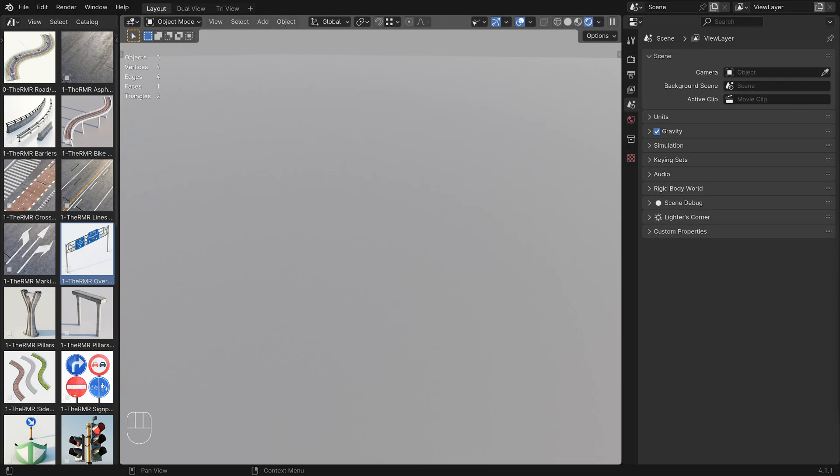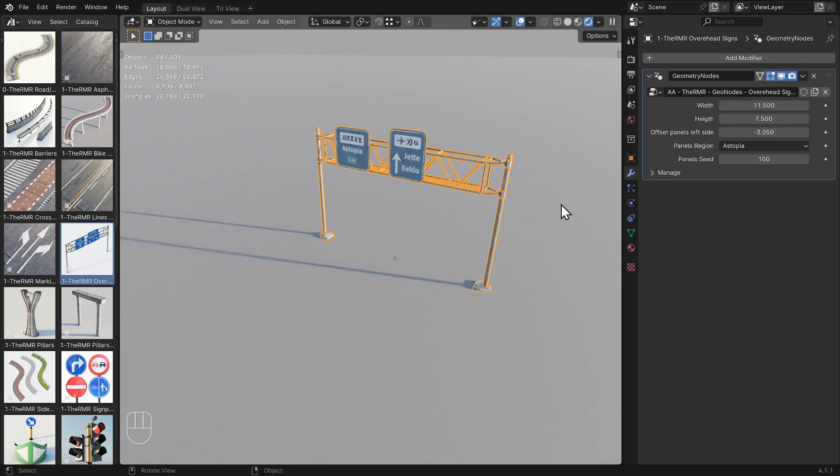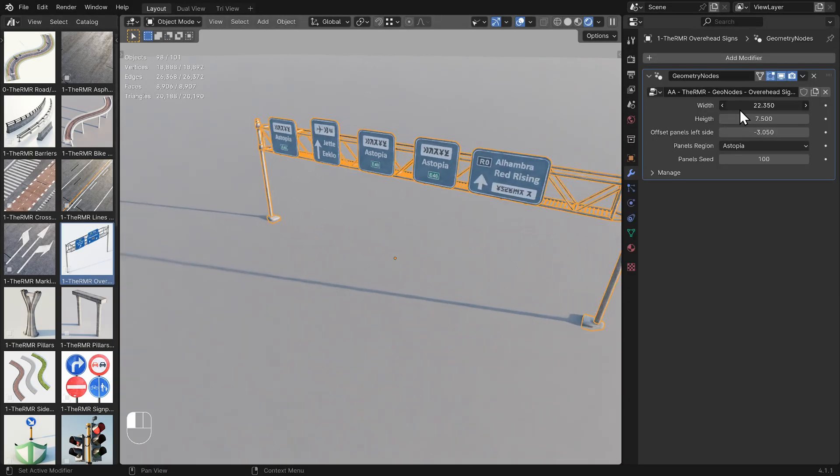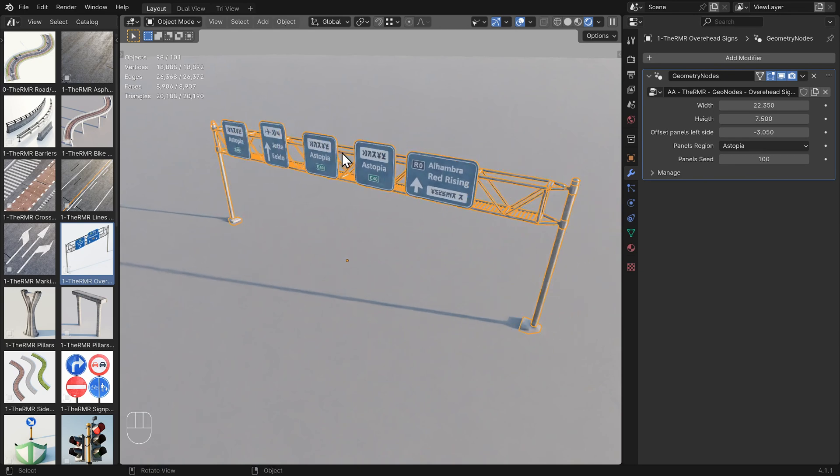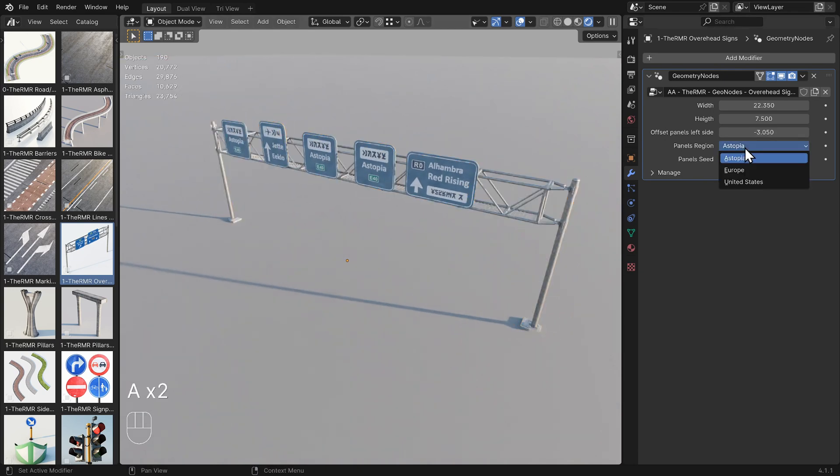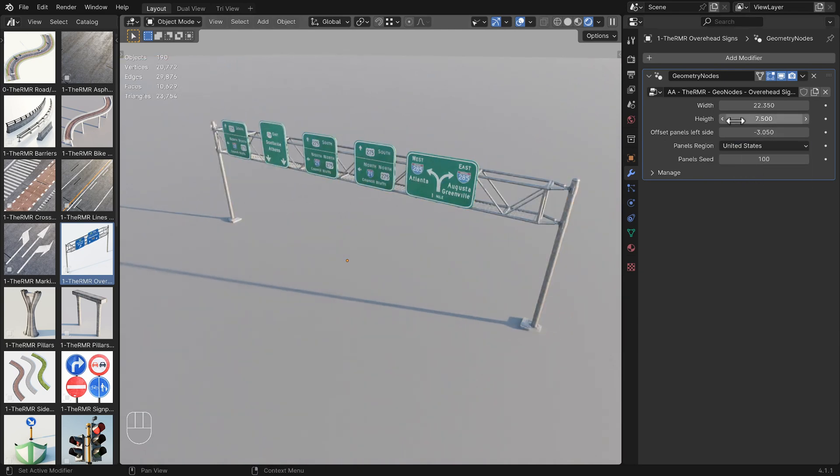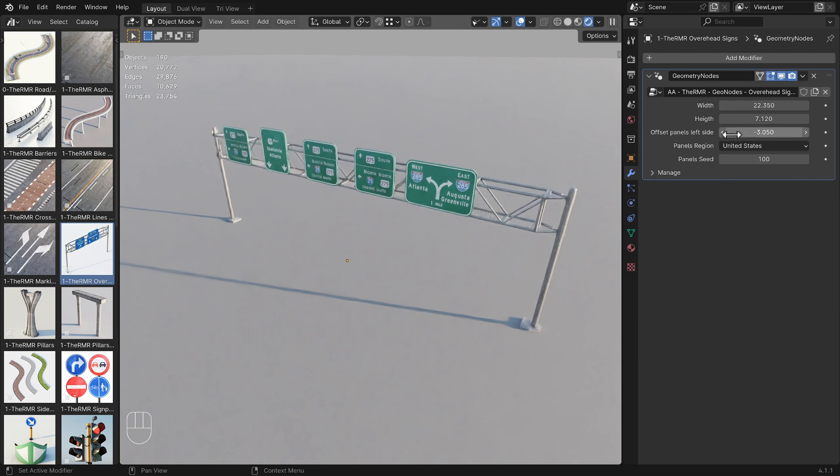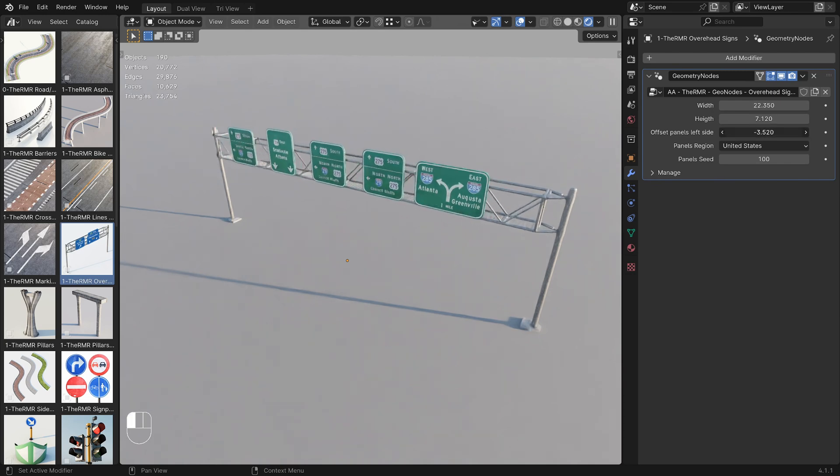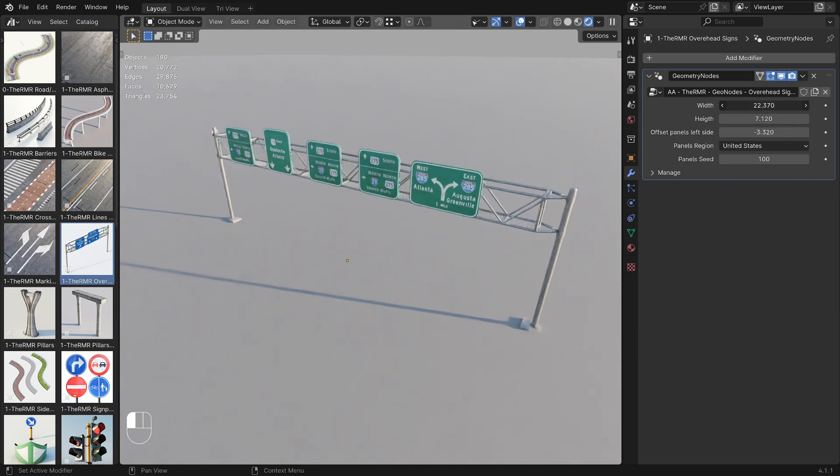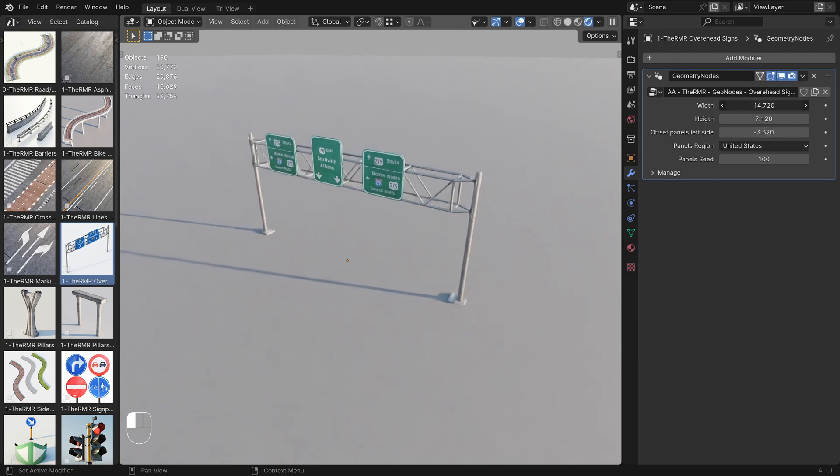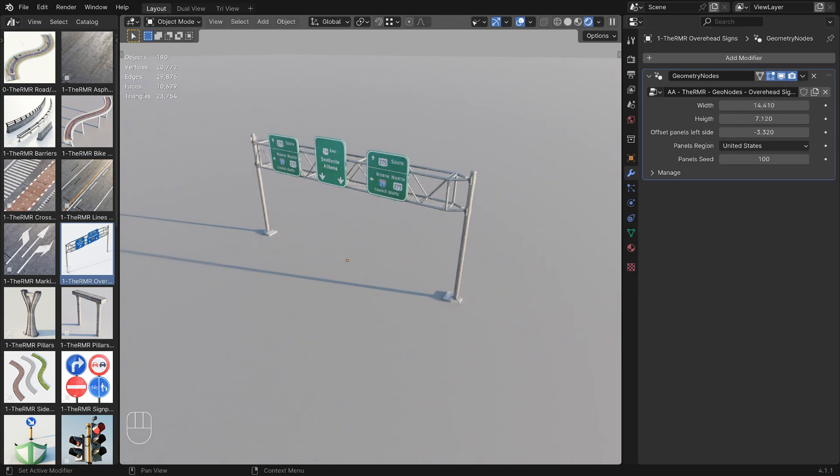Besides the main road modifier, I've also created several procedural props you can use to complement your scene. I think most of the procedural props are pretty self-explanatory. You just drag them into the scene and adjust the settings in the modifier panel, like you can see me doing here with the modifier I created to make overhead signs.